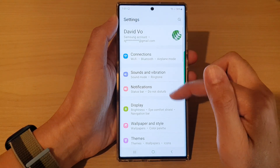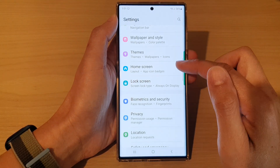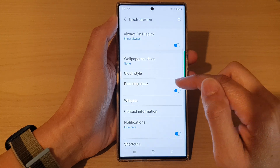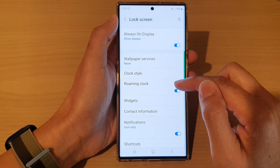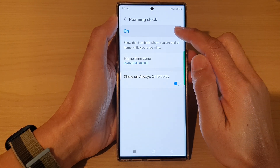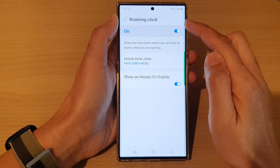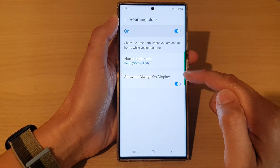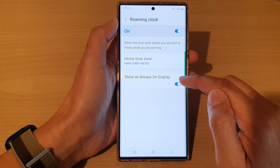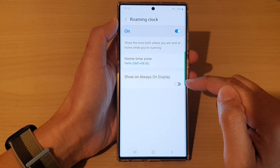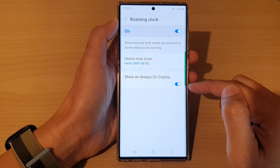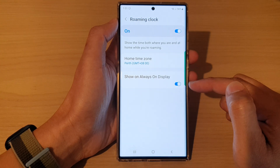In Settings, go down and tap on Lock Screen, then go down and tap on Roaming Clock. Make sure that you turn on Roaming Clock, then go down and tap on Show on Always On Display. Tap on the toggle button to switch it off or turn it on.